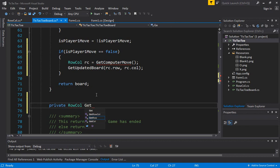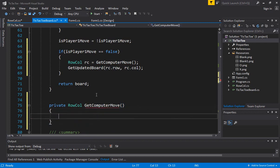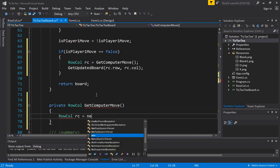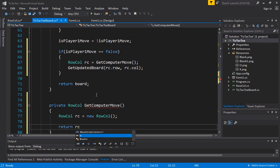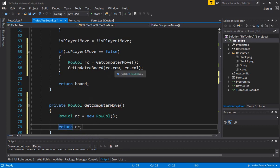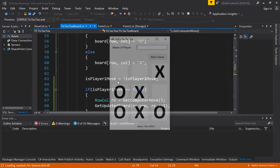We define `getComputerMove` to return a `RowColumn` type. For now, we create an empty `RowColumn` instance and return it, so `getUpdatedBoard` will be called with row 0 and column 0. This clears the compile errors, though the computer will only play position zero-zero until we add real logic.